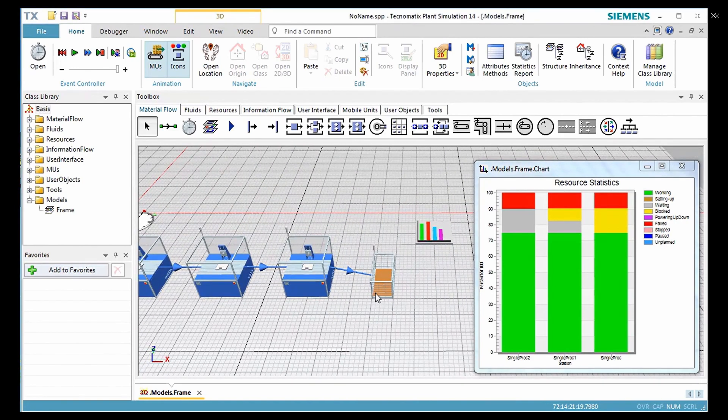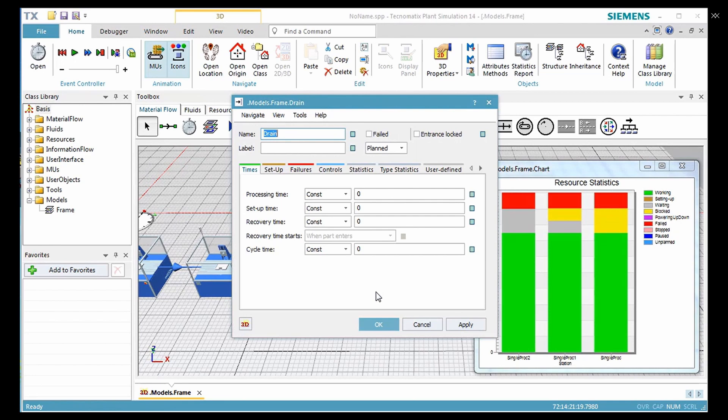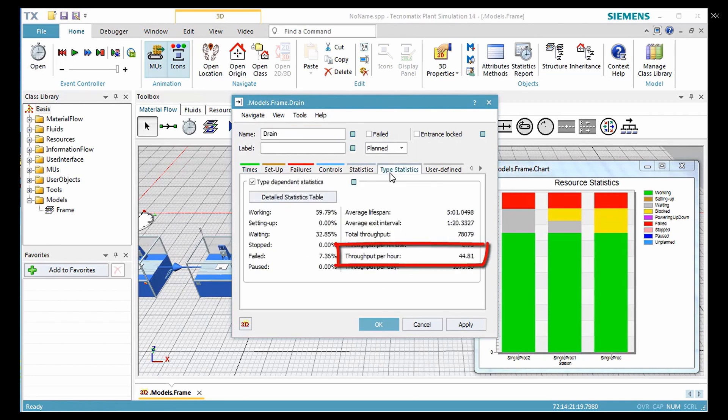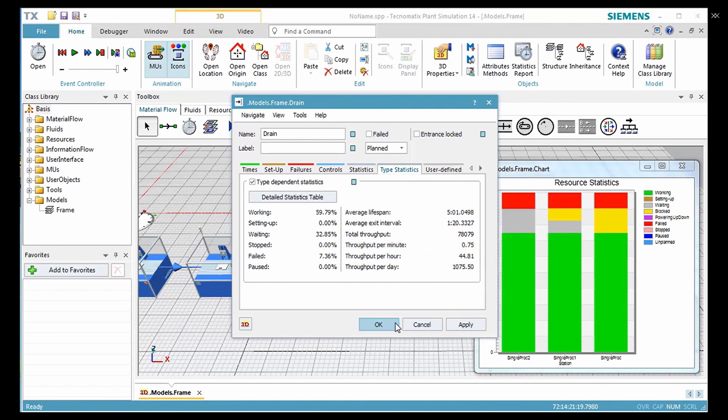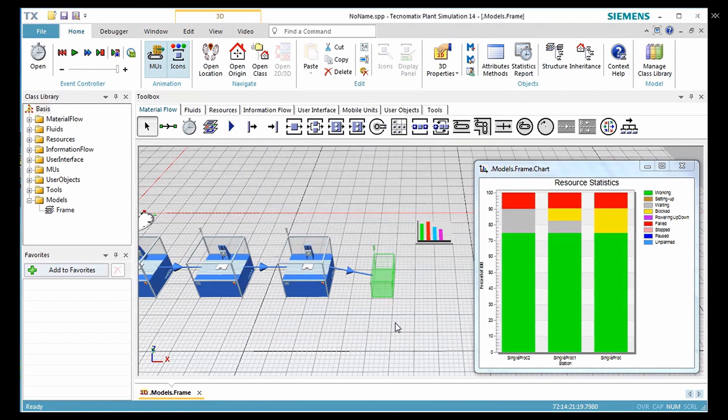Now when you check the type statistics of the drain, here we also see the throughput per hour decreases from 60 parts per hour to about 45 parts per hour. This is how we create a simple simulation model.